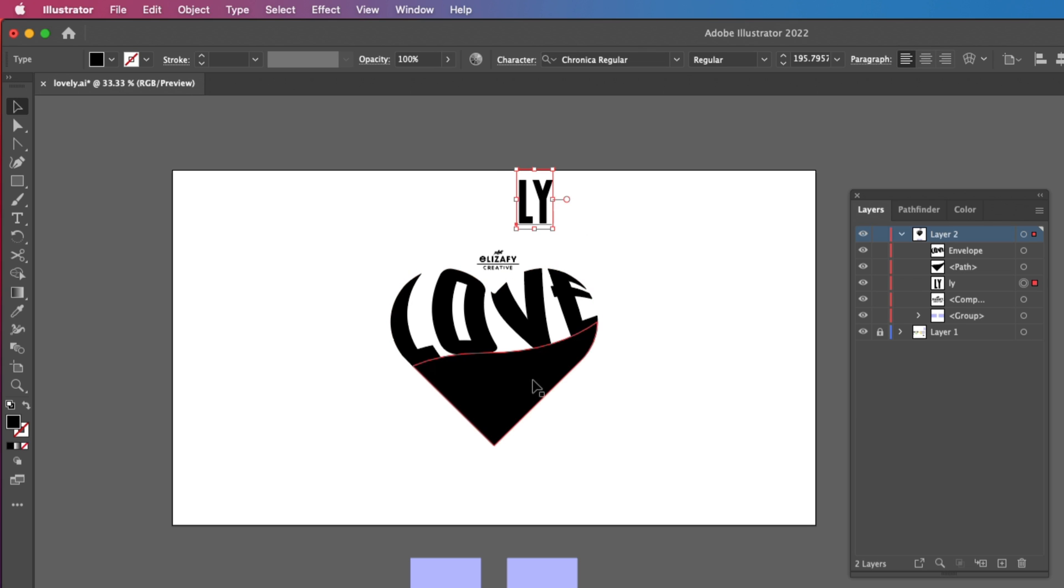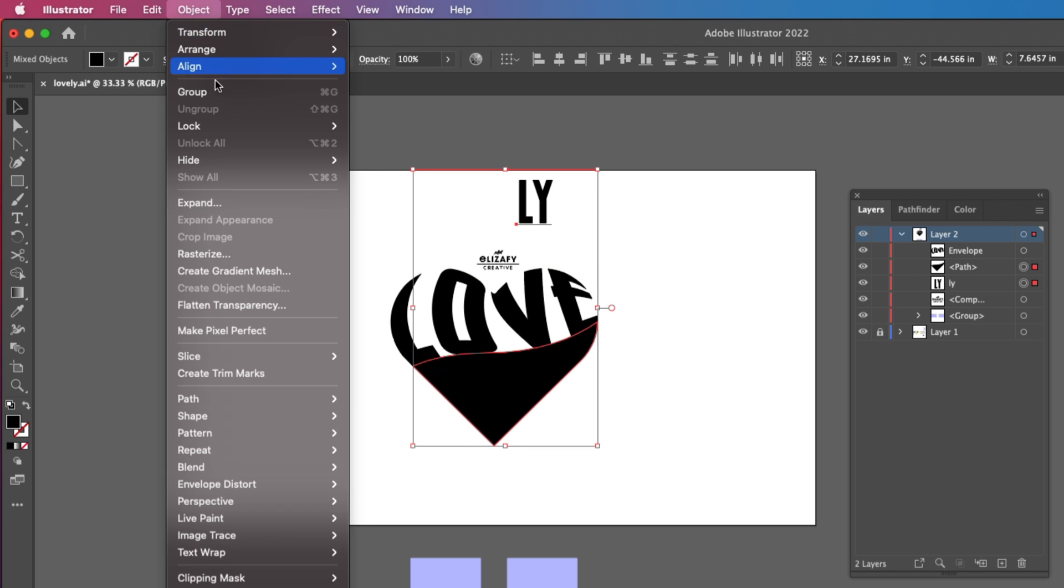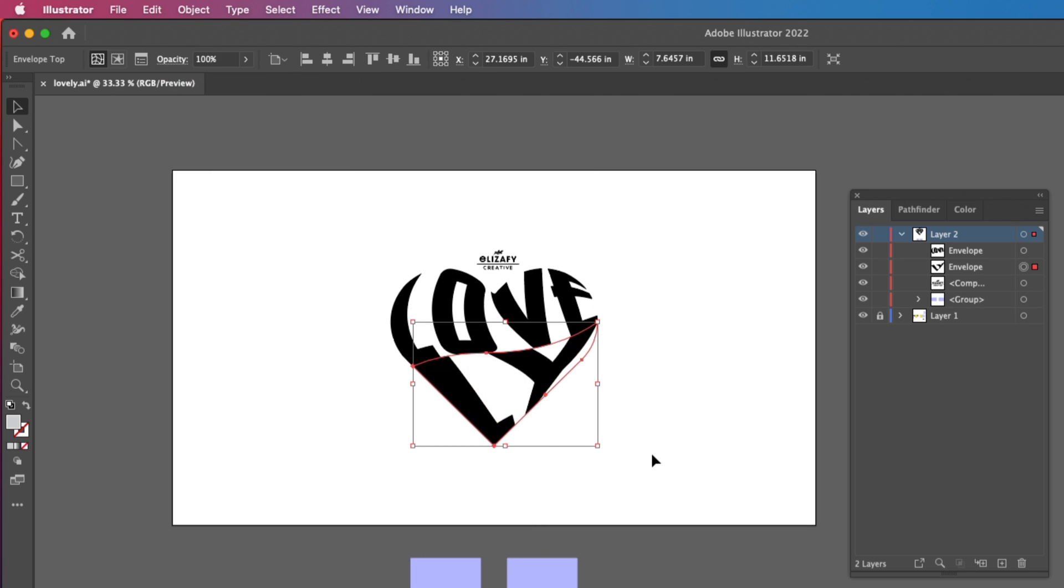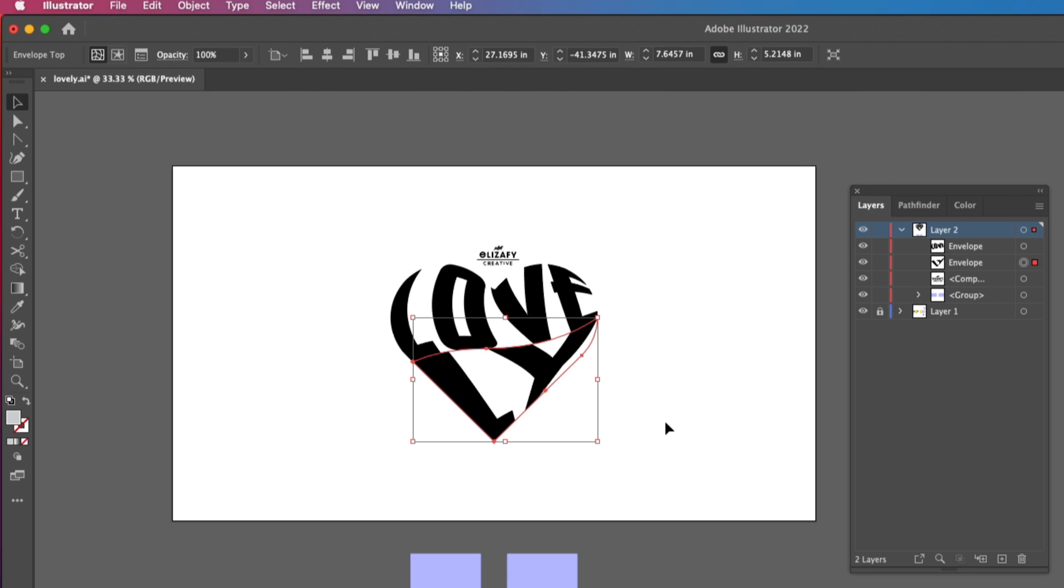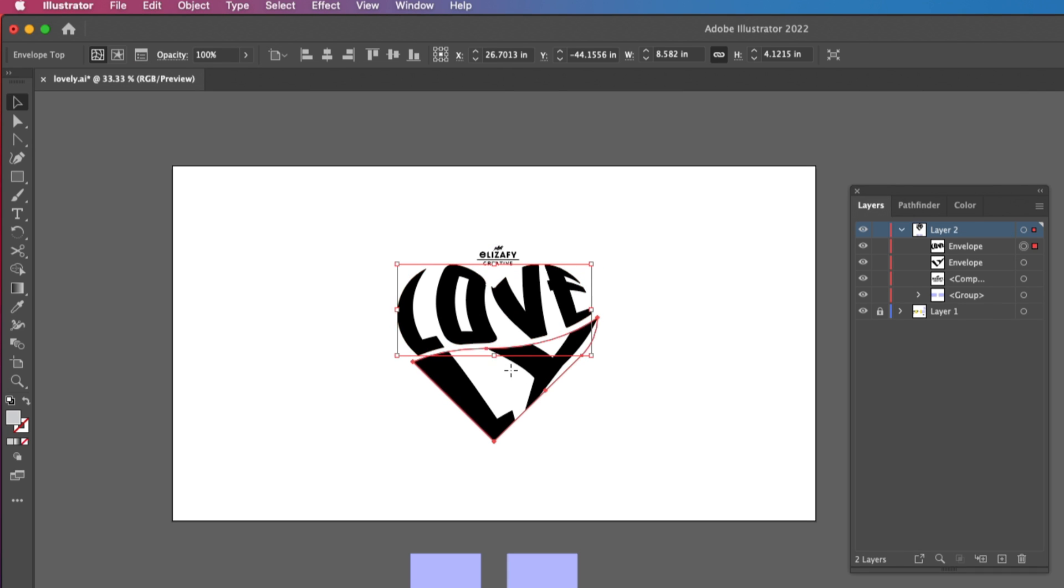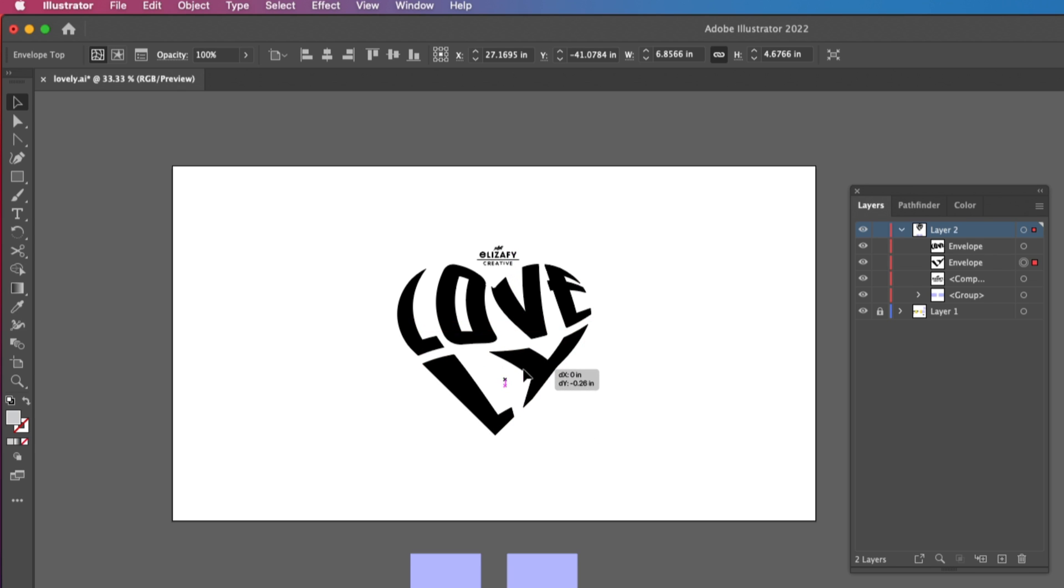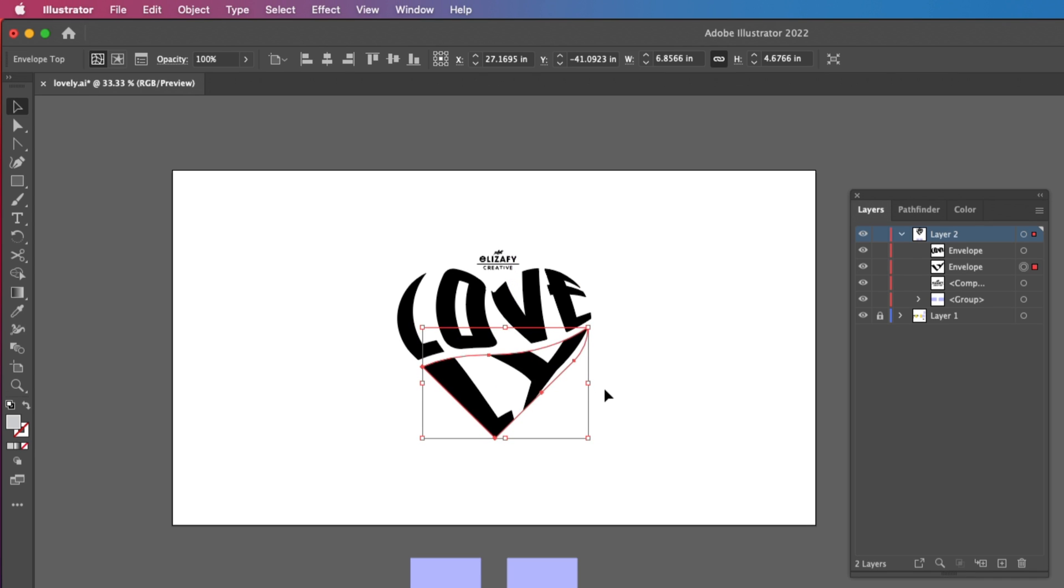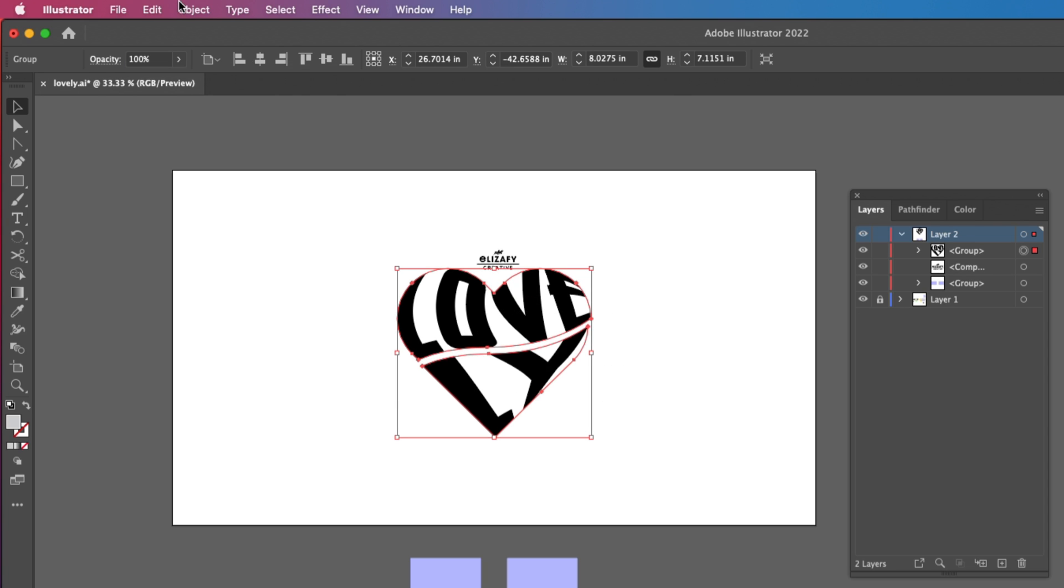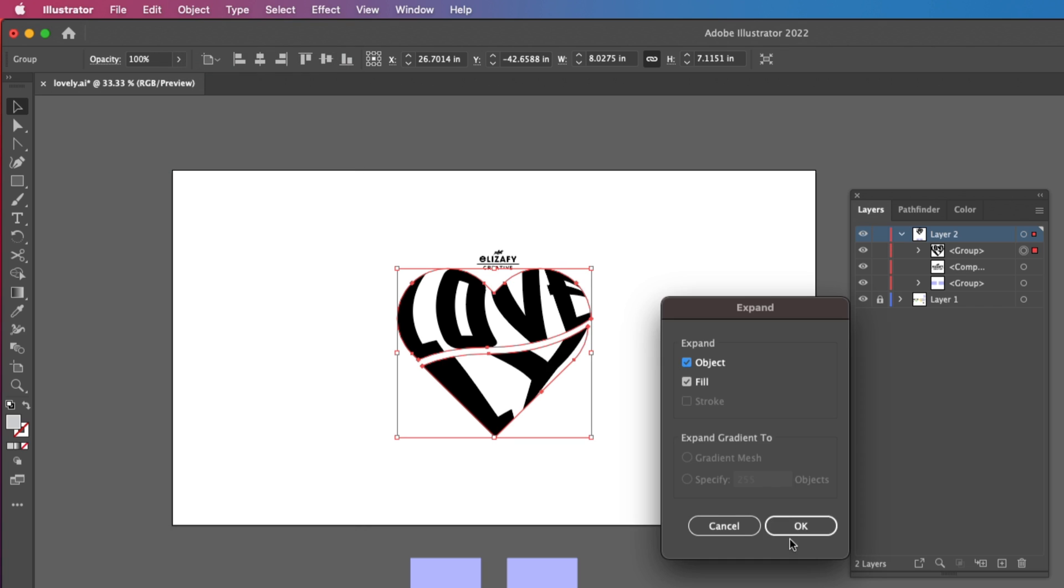I'm going to do the same steps with the Ly and the bottom of the heart, just like this. And you should get something that looks like this. I'm just going to reduce each piece using the Shift key on my keyboard and dragging down, just so there's a little bit of a gap between the words. I'm then going to select the shapes and then go up to Object, Expand, and hit OK.